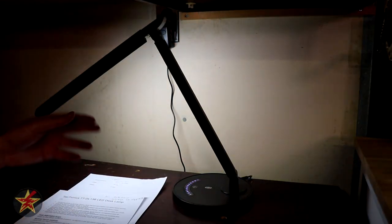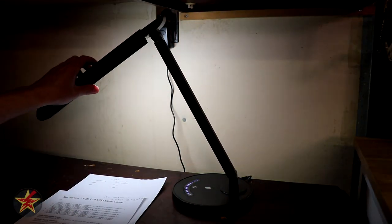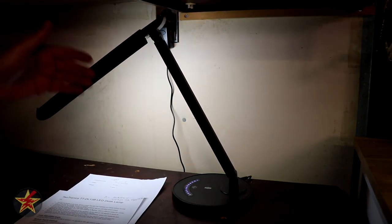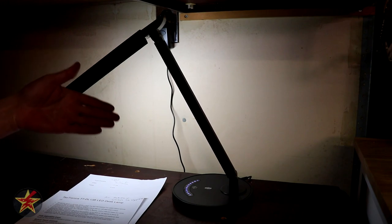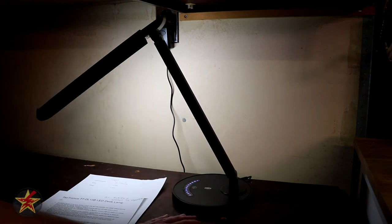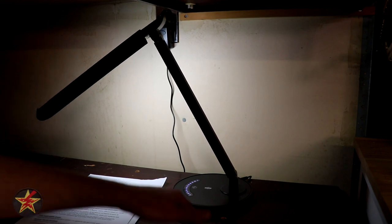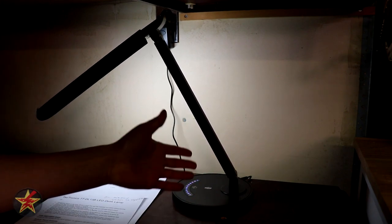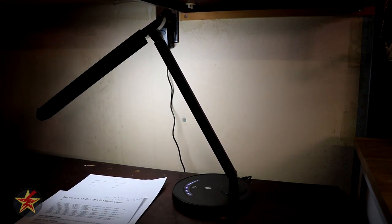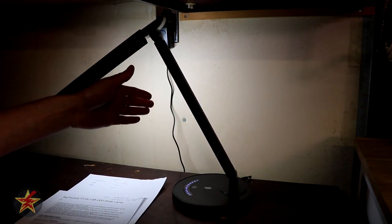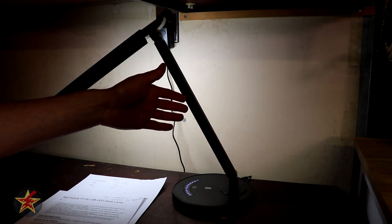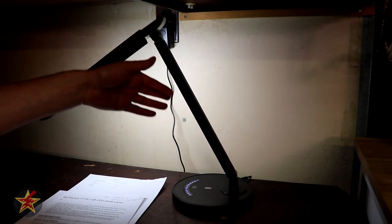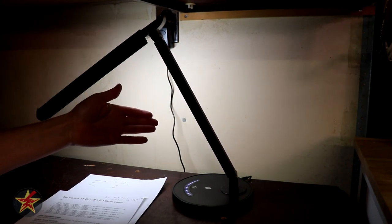So of course the next question is well how much does this particular lamp cost? Well this is an older model lamp. I believe it's a 2018 version. Obviously it came up on a lightning deal so I picked it up. On the lightning deal I was able to get it for $23. Normal retail is $30.